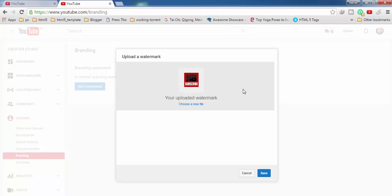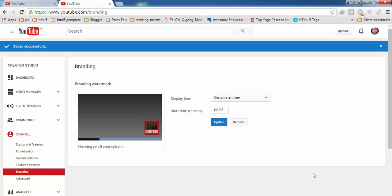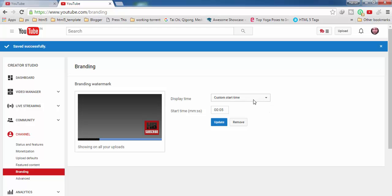Then you have to click on save. You will get a screen like this. Here you have to set up the display time of your watermark. You have three options here.